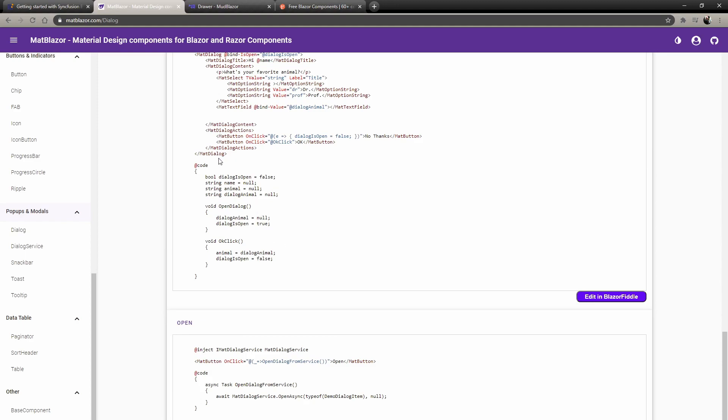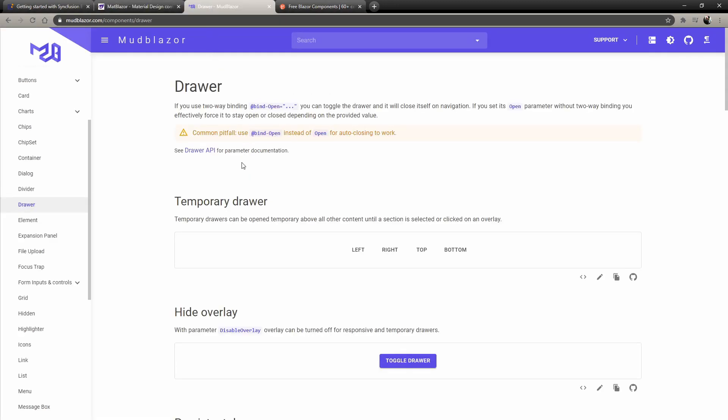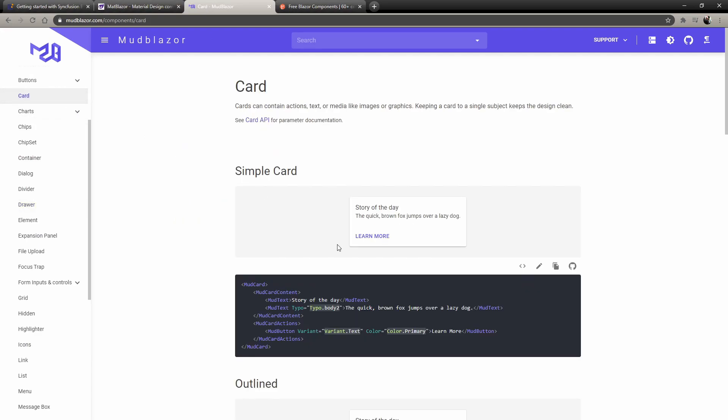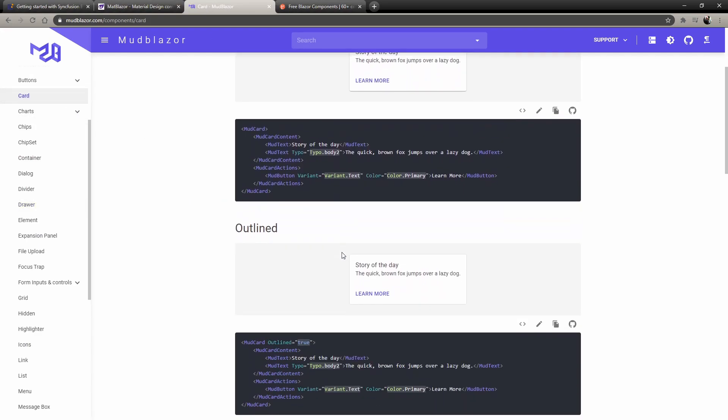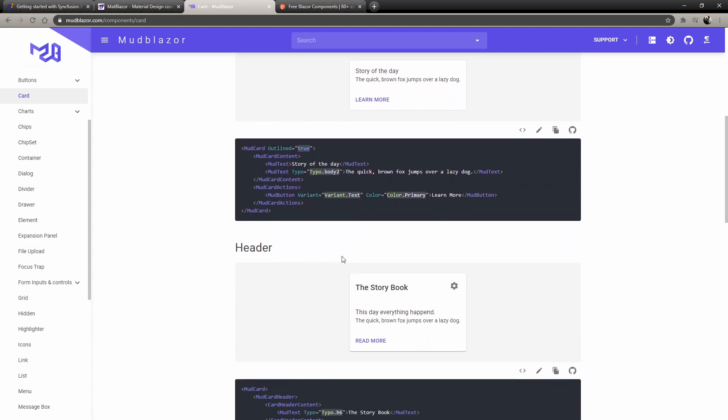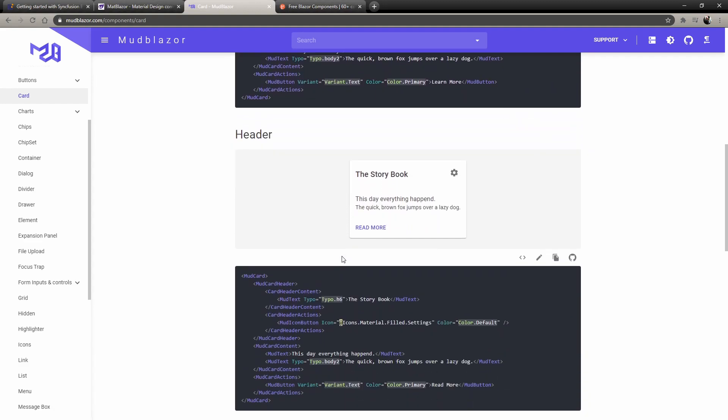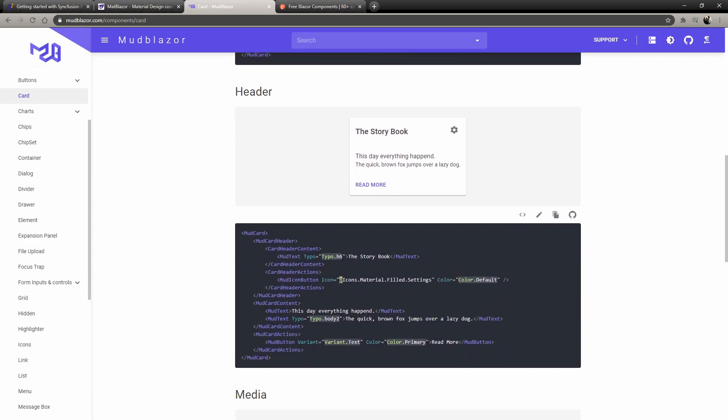They take first place. Then we have Mud Blazer. Mud Blazer has a little more changes, but their documentation is amazing and they have everything. Every single little thing that you might want to change, they have it in the documentation.